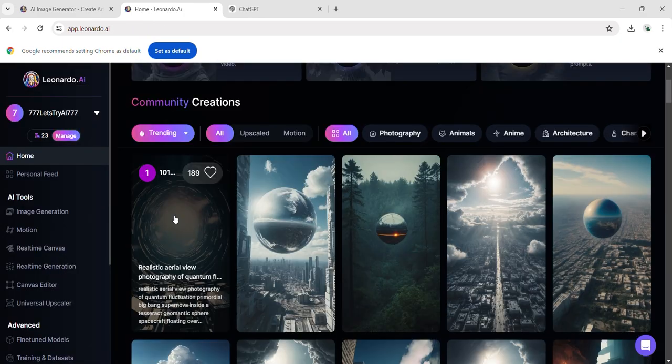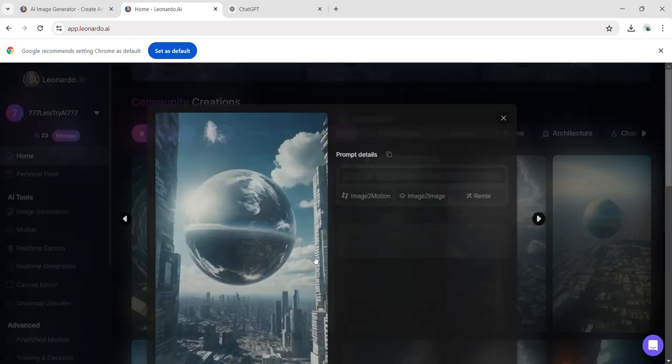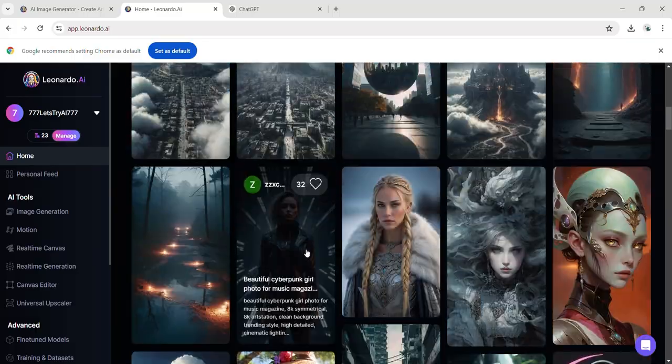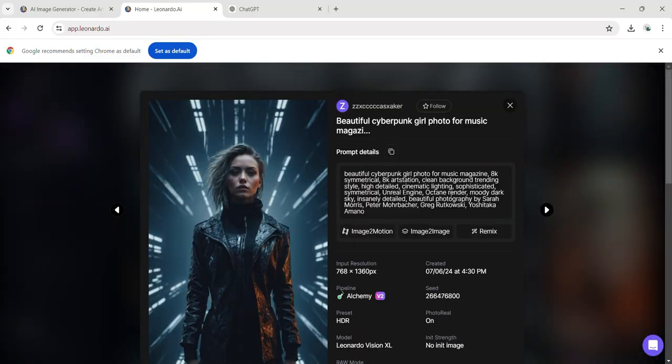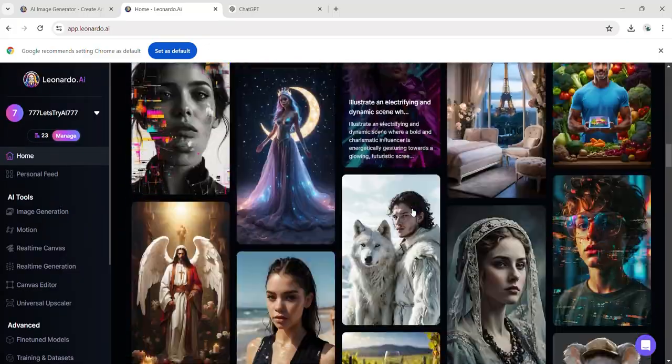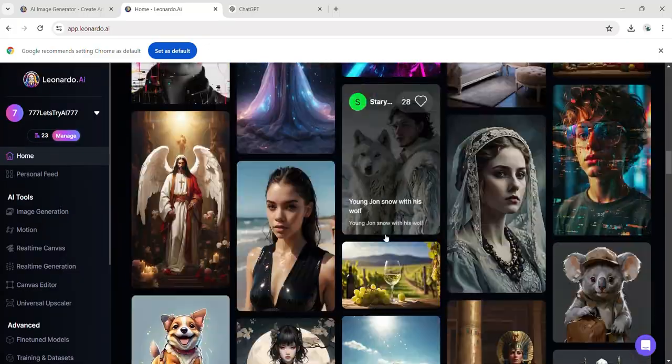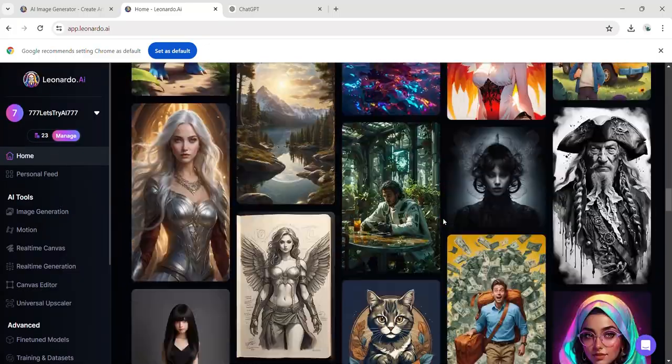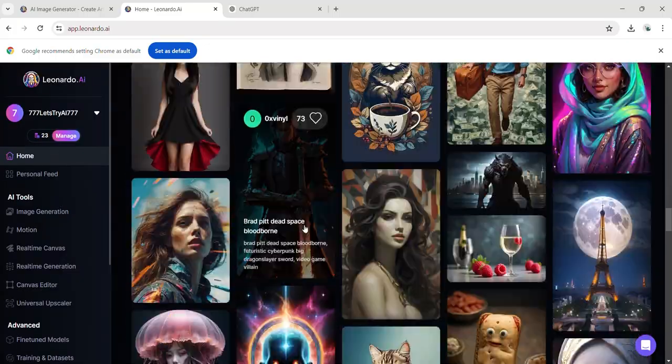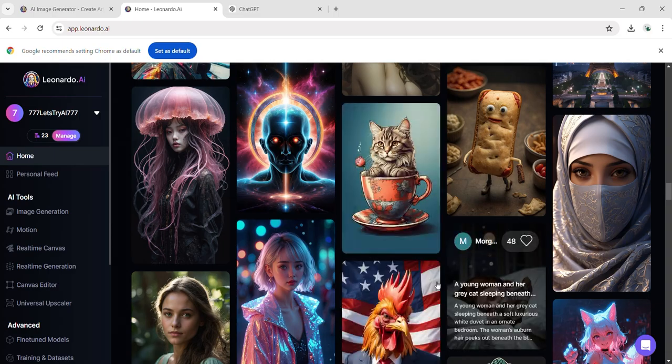Additionally, you can view images generated by others along with their prompts, allowing you to learn from their creative input. You can download these images and you can generate new ideas.